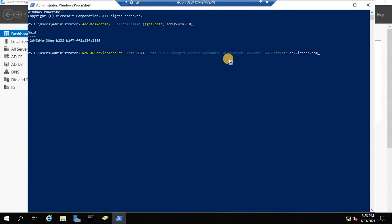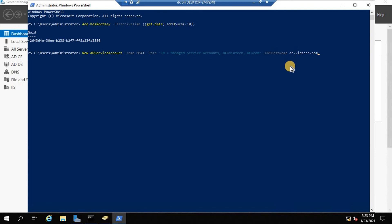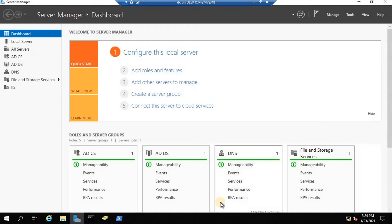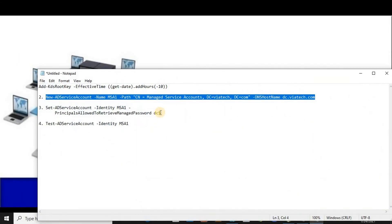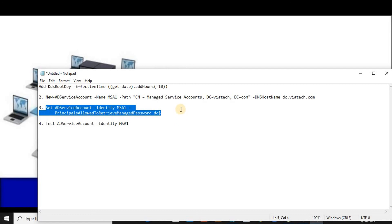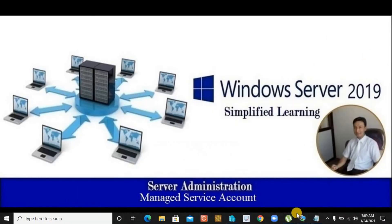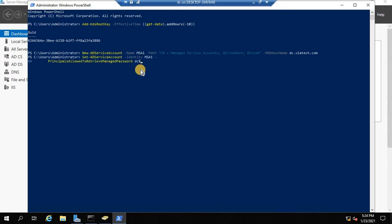You also need to provide the hostname of the PC where this managed service account will be used. It's not mandatory to create a managed service account only for the domain controller — it can be on any other server if you're running a specific service there. Now the command has run and it's done. The next step is to specify the computer and the password that will be used for that managed service account.